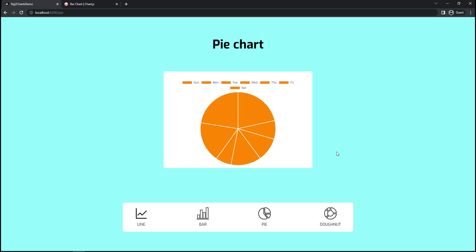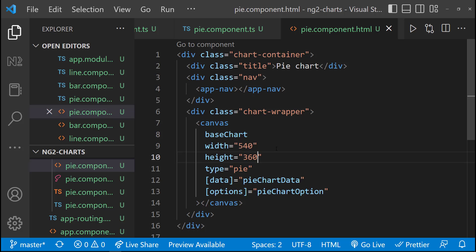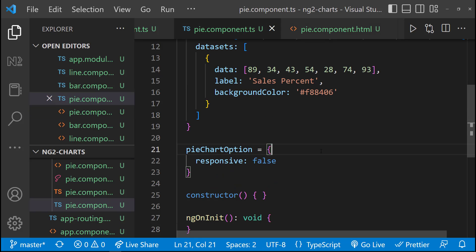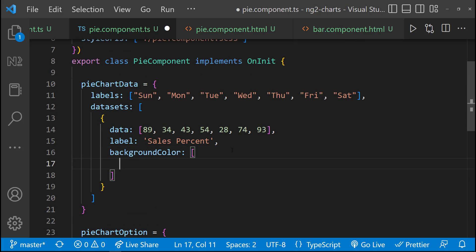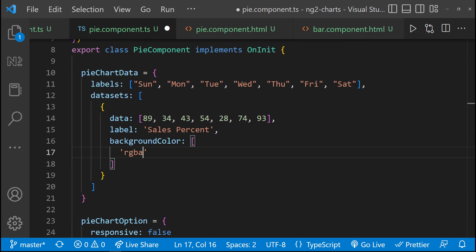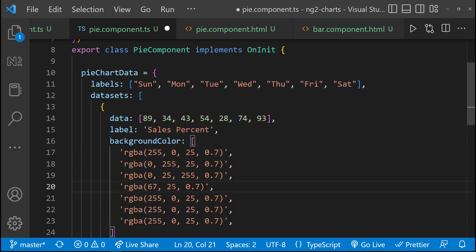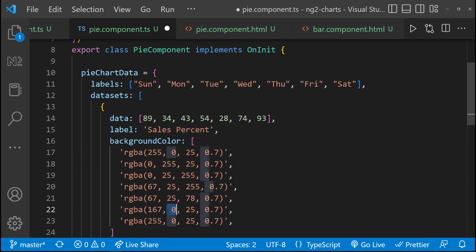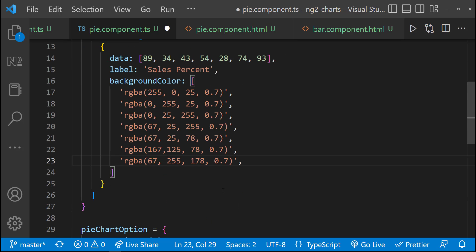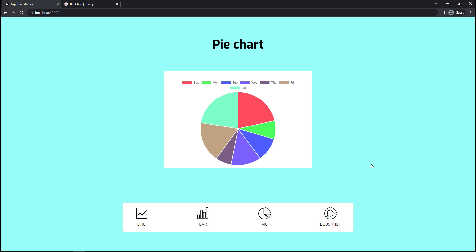And for pie chart, we can use some background colors to change these colors. Let me use some colors. Okay. Looks good.